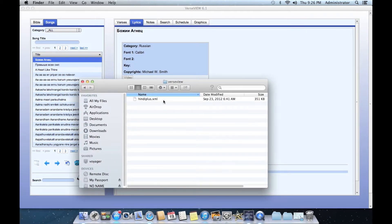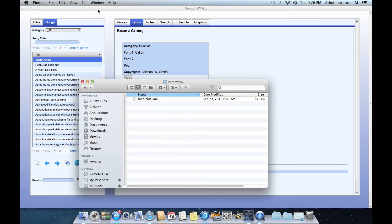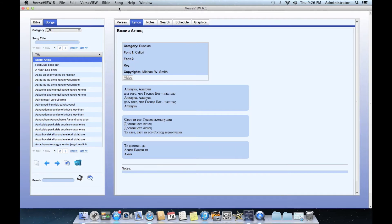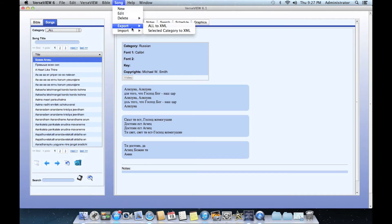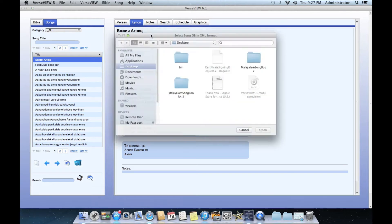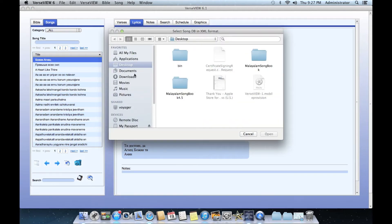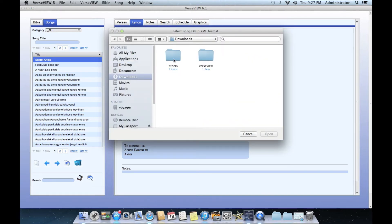Now let's go back to VerseView and click on song and import XML database. At this point, let's go ahead and find the database that we downloaded, which is here.